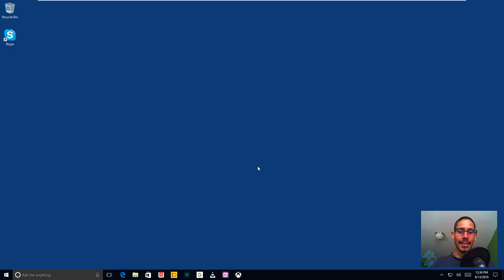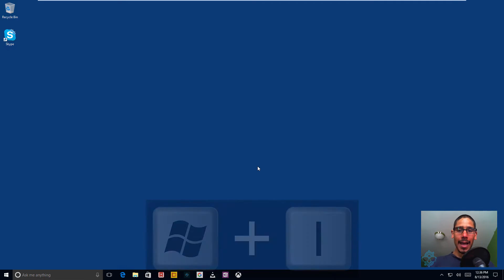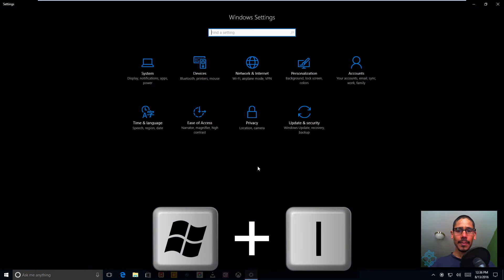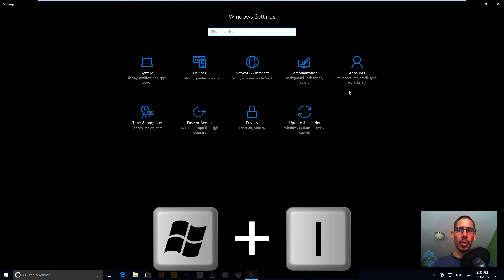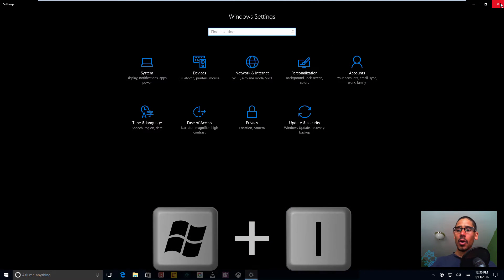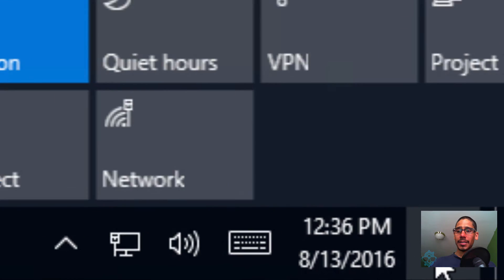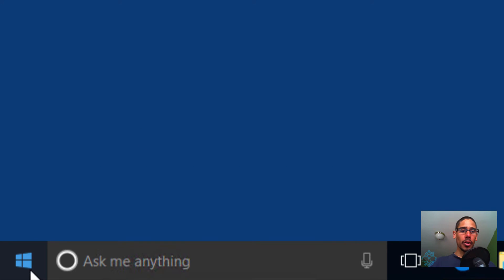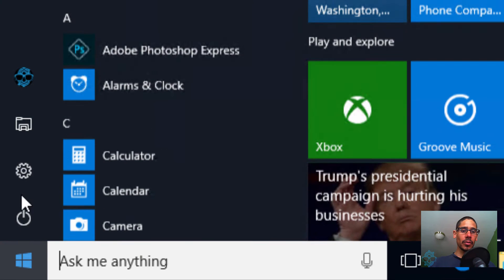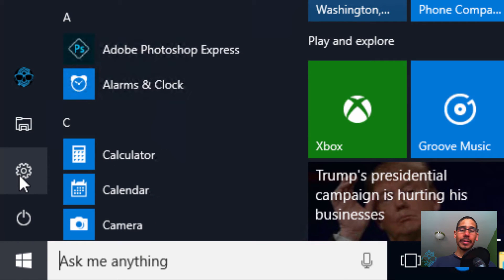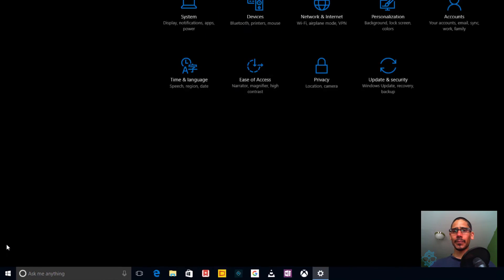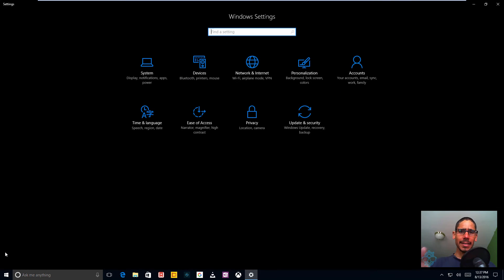So to access it, you can either do Windows + I to get into your Windows Settings, or you could go inside your notifications, go to Settings, or your Start menu and just click on the little sprocket and go to Settings. Three ways to get into this particular area.